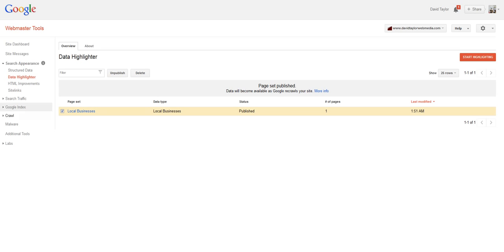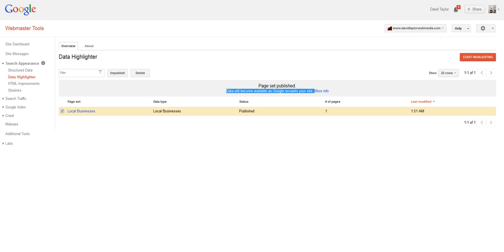And now I can see in Webmaster Tools that I have published a page. It's not going to actually change my website page at all. What you can see here is a little piece of information saying the data will become available as Google recrawls your site. So it won't happen straight away. But the next time Google crawls your site, that's when it will see this structured information. And it will understand your page better. And it will probably change the way that it presents your snippet, both in the Google plus social network and also in search results because you've tagged that structured data.